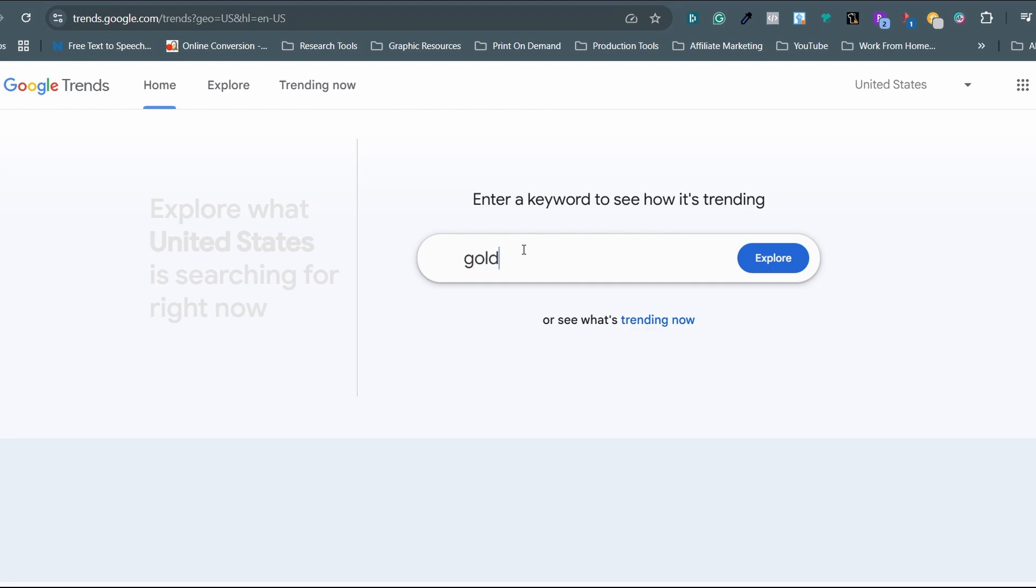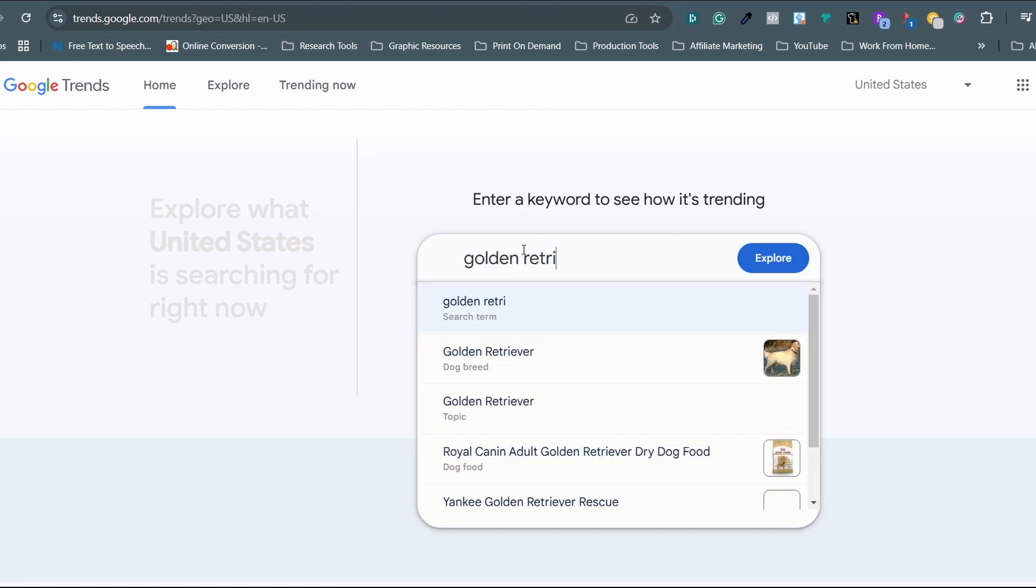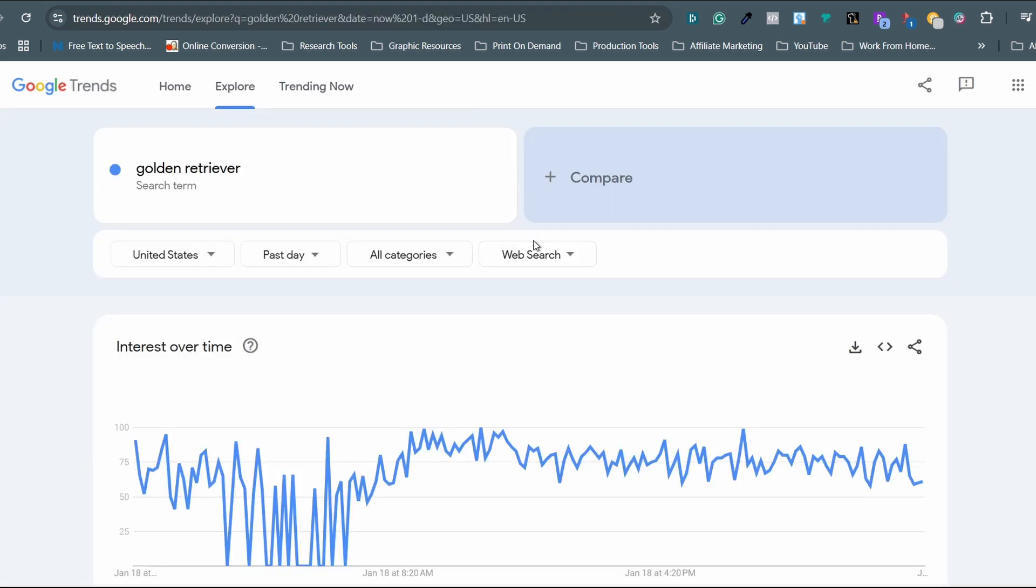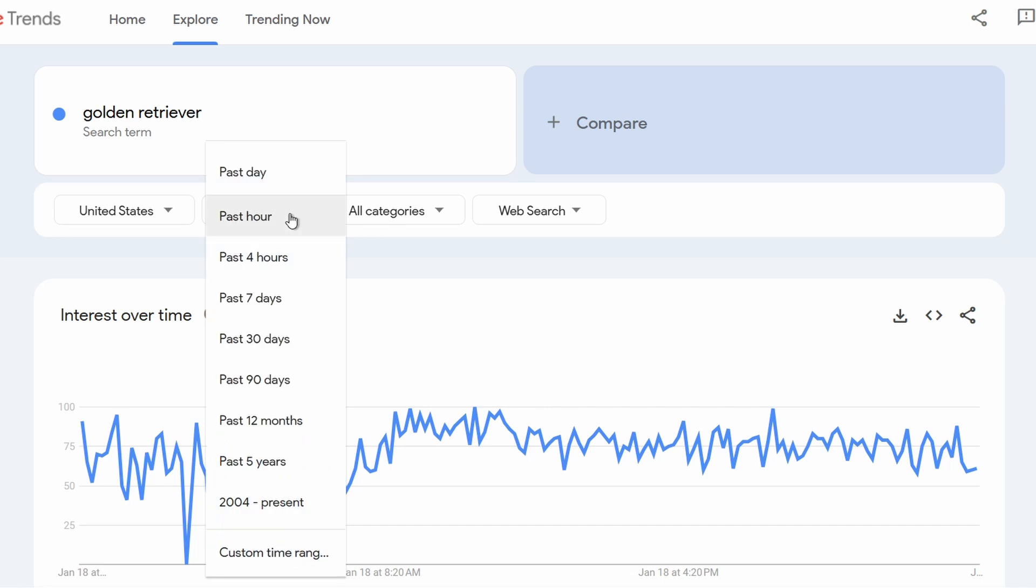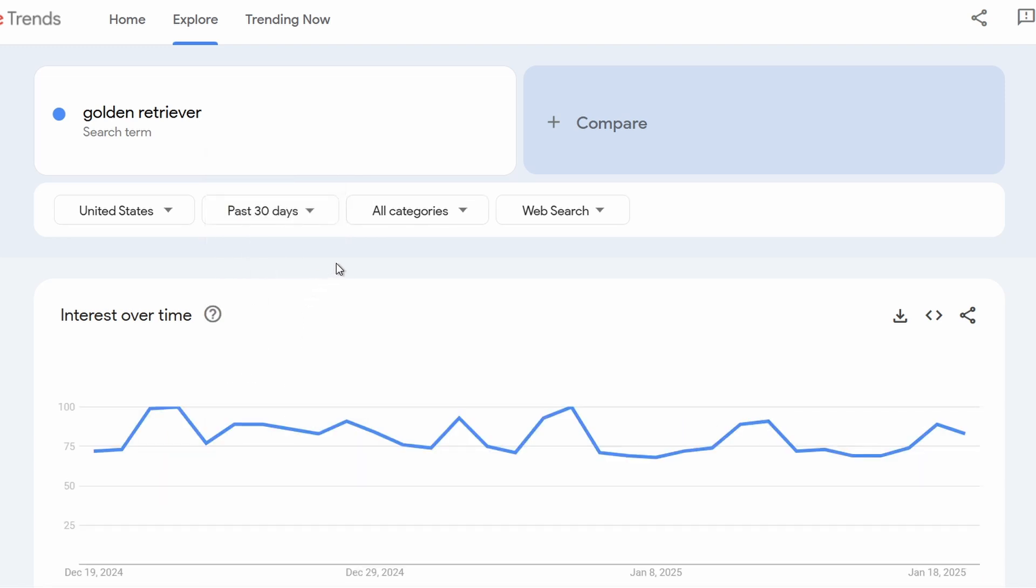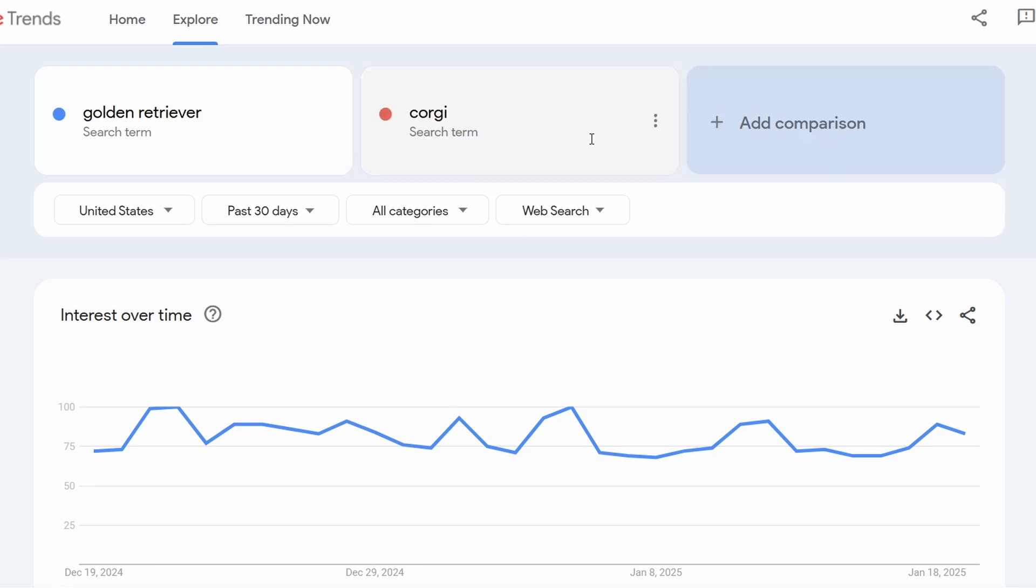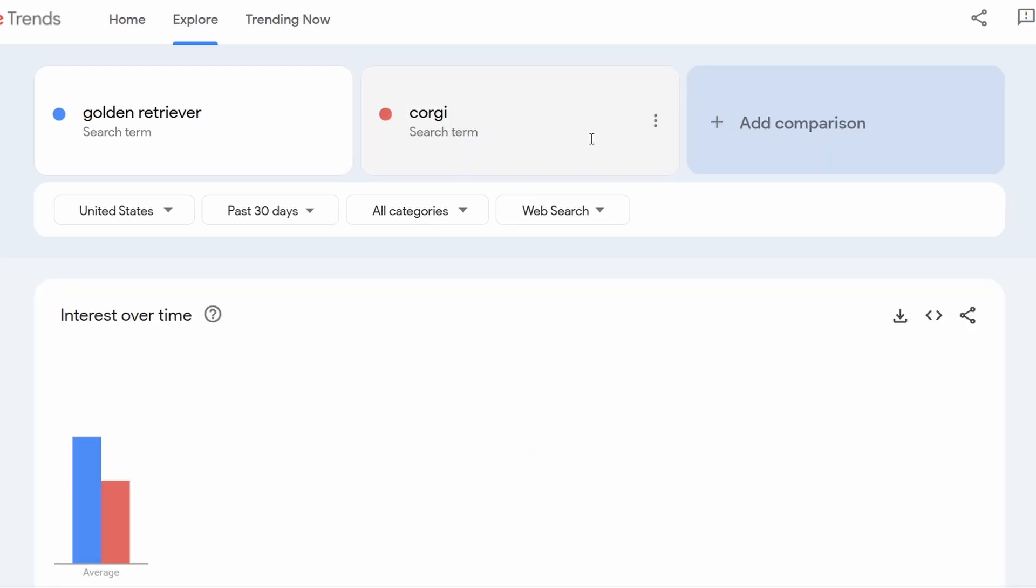That's a classic and completely free tool for niche research. From time to time, I use it to check what's trending, seasonal, or evergreen across different time frames as well as keywords comparison. For example, Golden Retriever, Corgi, and Labrador.